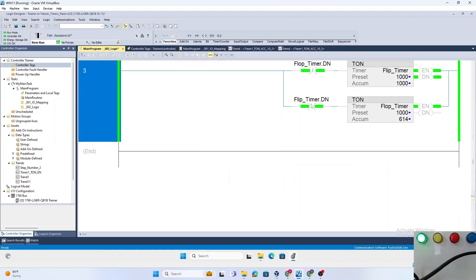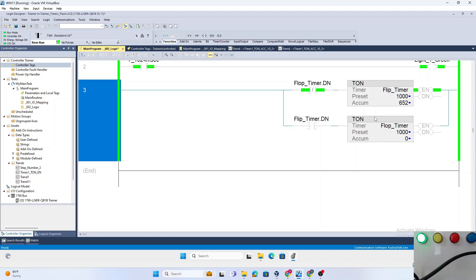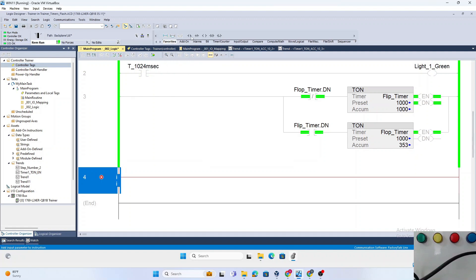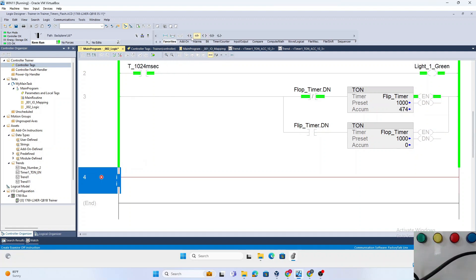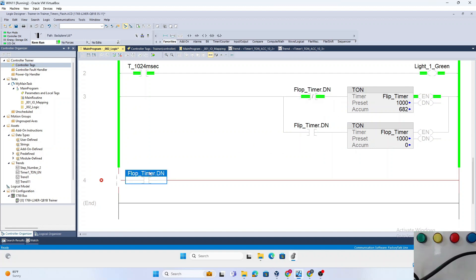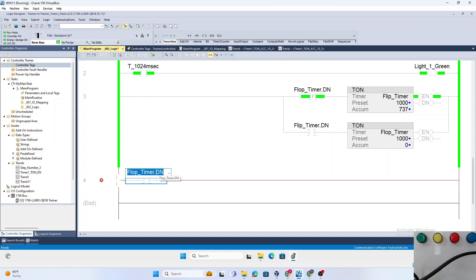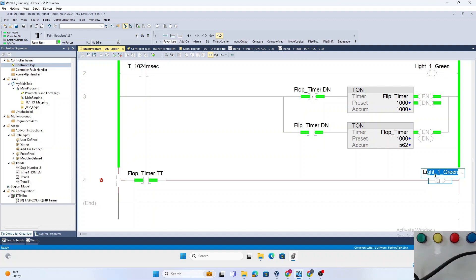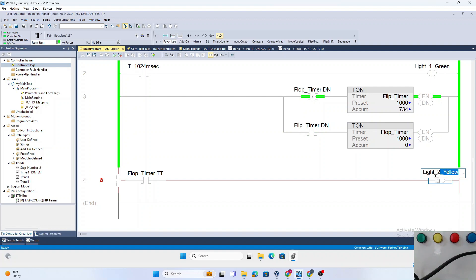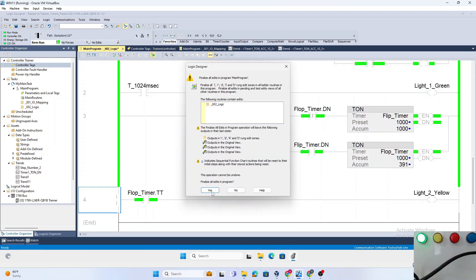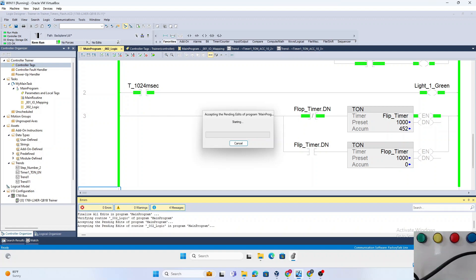So now what we created is a one-second flasher, and that flasher will be when we use the Flop_Timer timing bit. We could use either one of them. Now we will just use that to turn on a yellow light so we can see it.